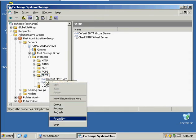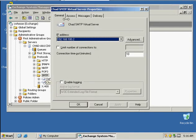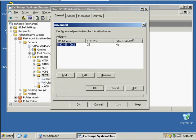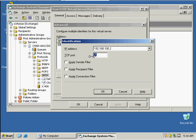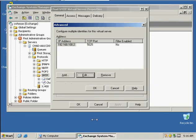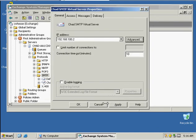We're going to go to Properties, and on the General tab we select Advanced. We want to edit this and change the port number to 5025, then click OK.